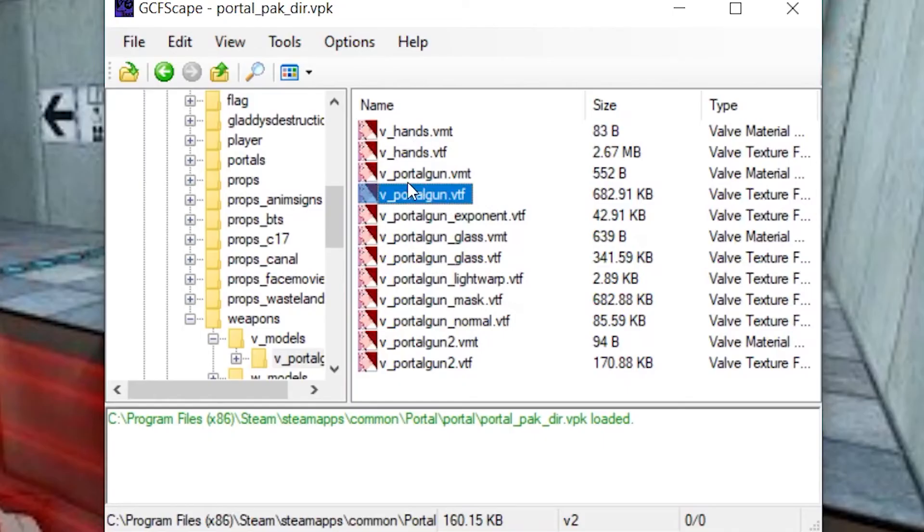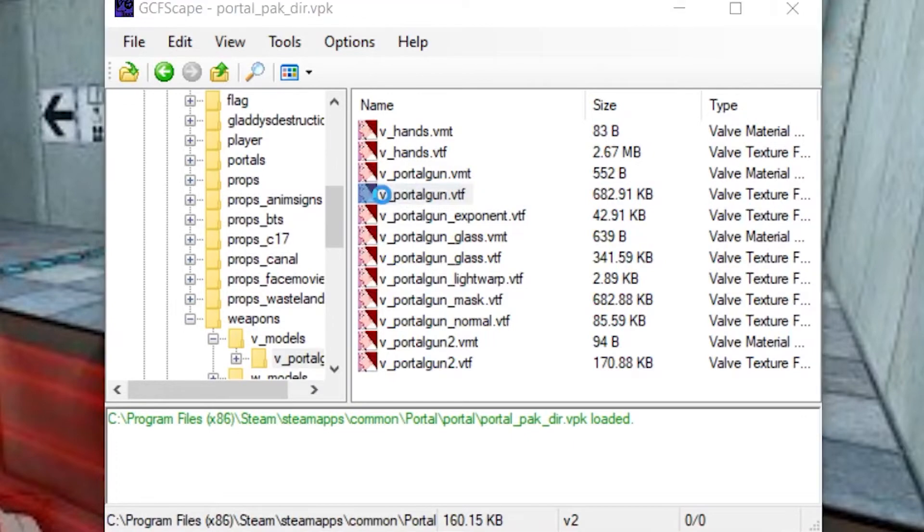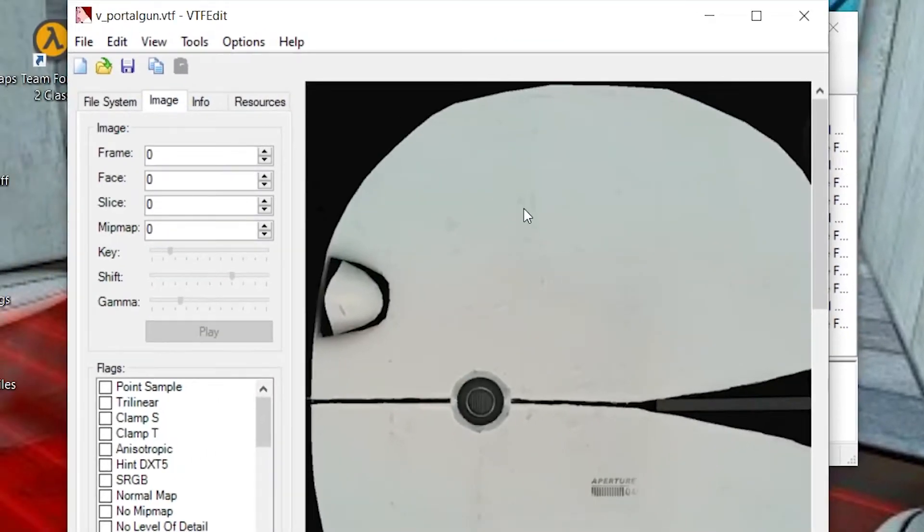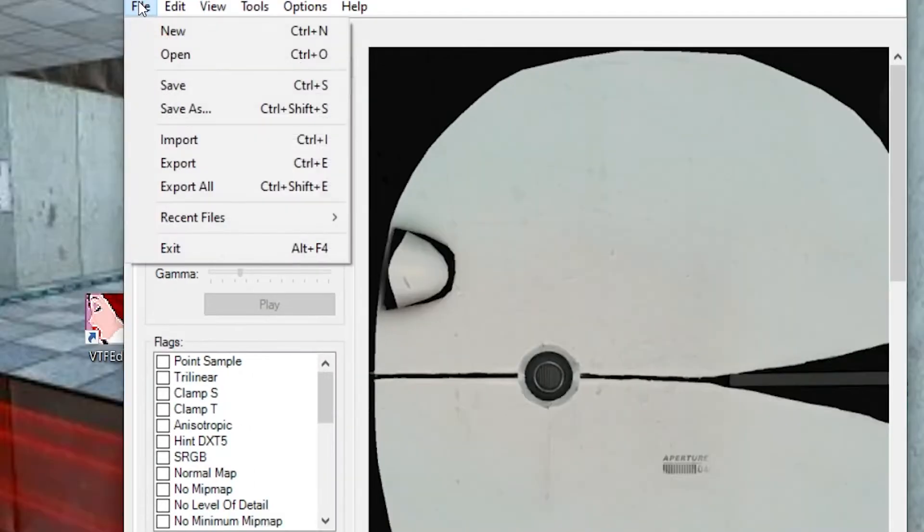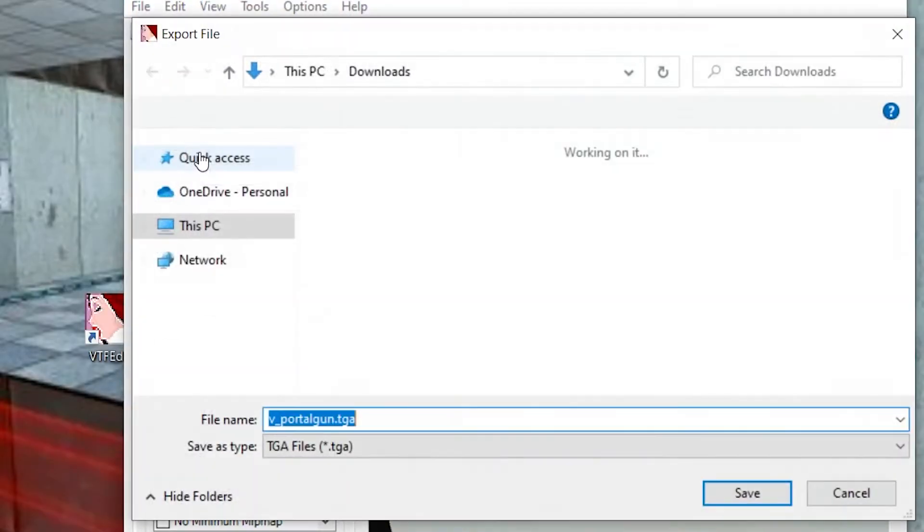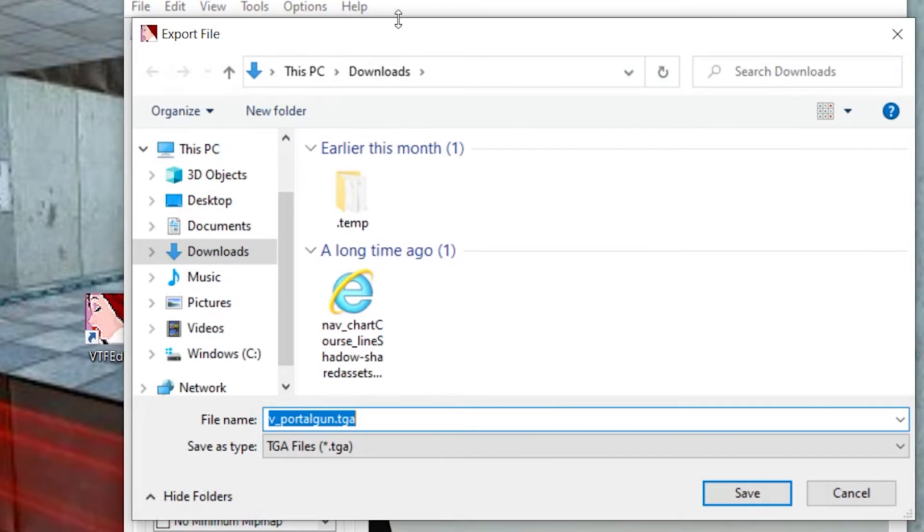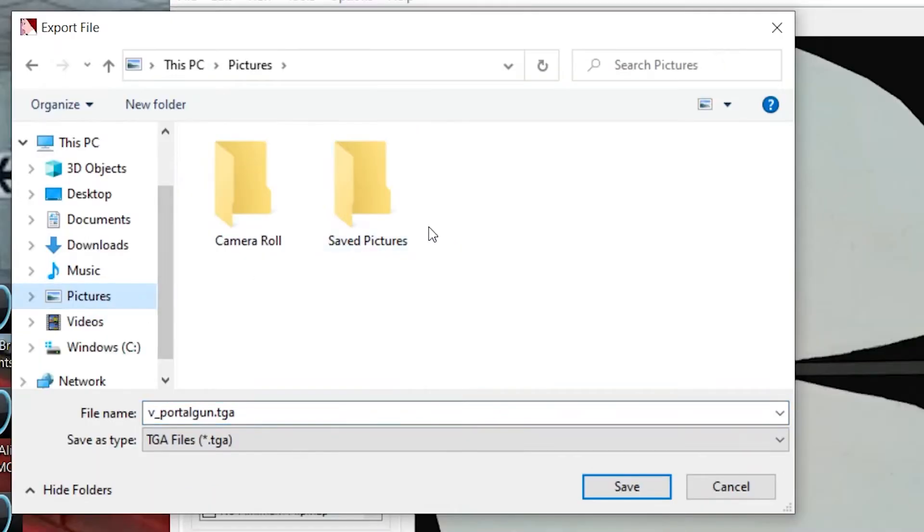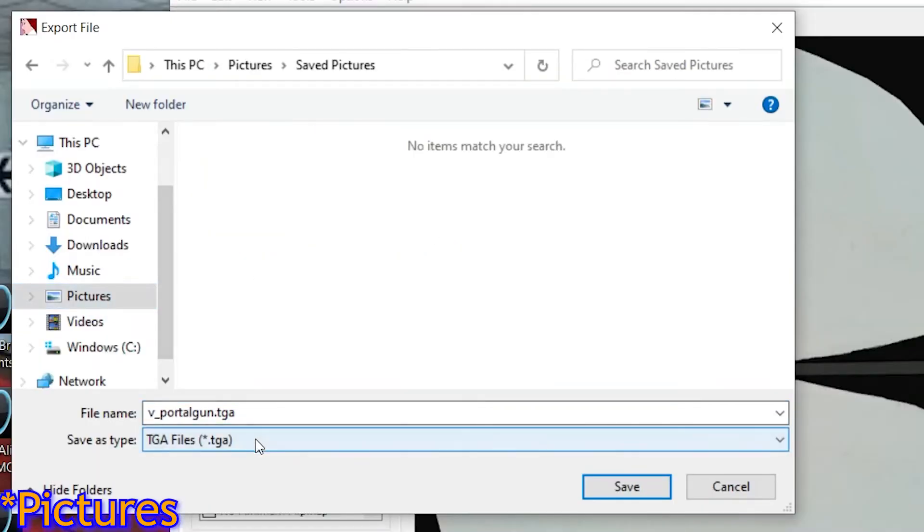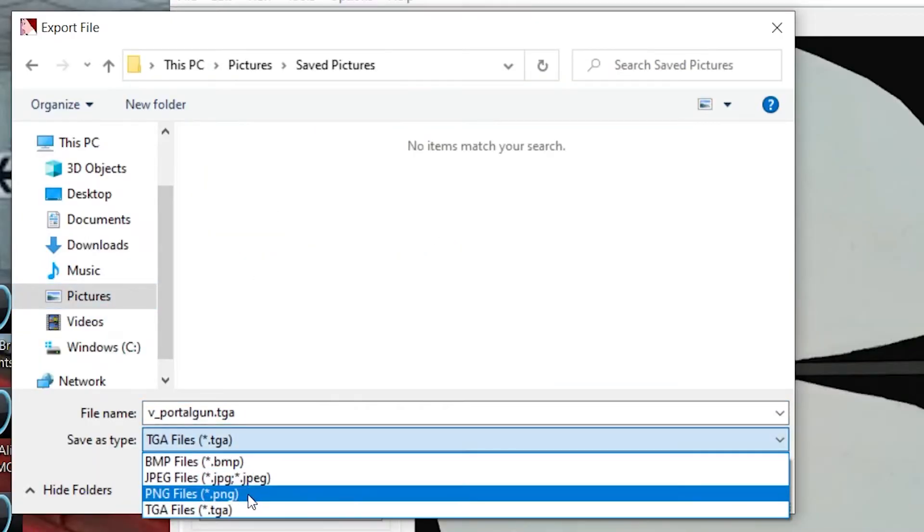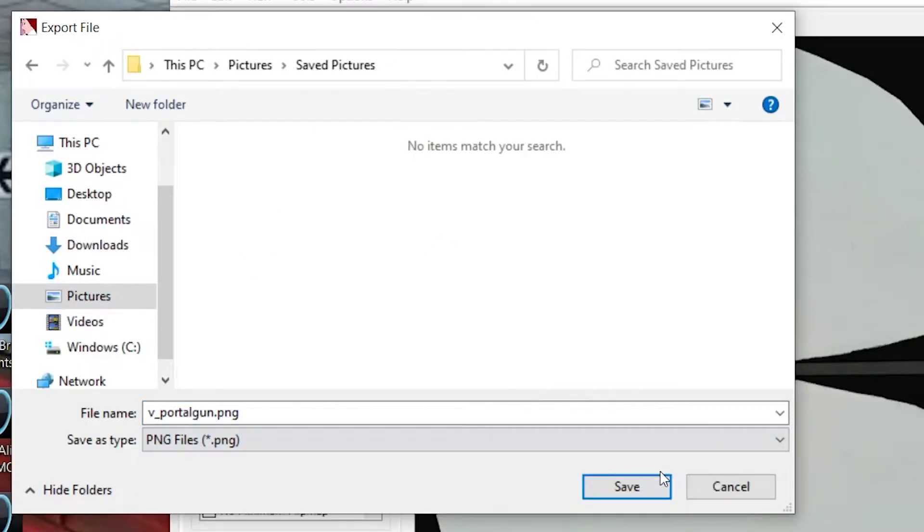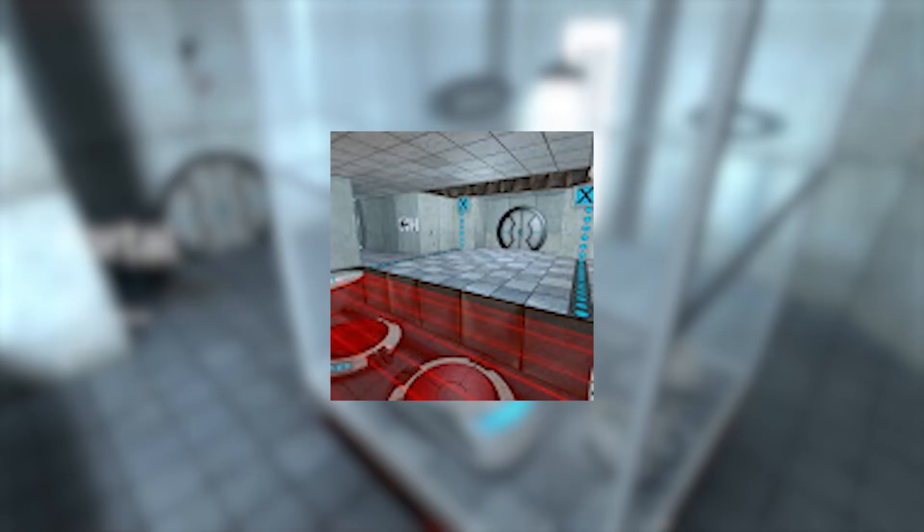Step three: Double click on the file named V underscore Portal Gun dot VTF, and then VTFEdit should open up. Click File, Export, and save it wherever you'd like and whichever format you want. I'll save mine in Images and save it as a PNG. You can make a copy of this if you screw up or just want to start over.